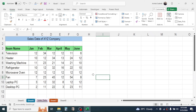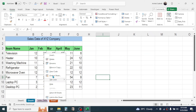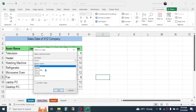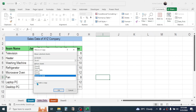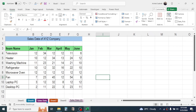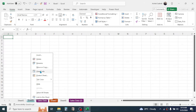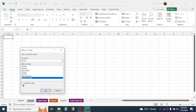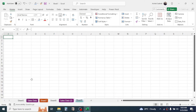To create a duplicate of a sheet, right-click on it, click Move or Copy, choose the location, select 'Create a Copy', and click OK — the sheet is duplicated. To move a sheet without copying, right-click, click Move or Copy, choose Move to End, and do not select Create a Copy — just click OK and the sheet is moved.